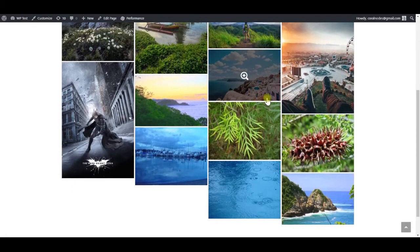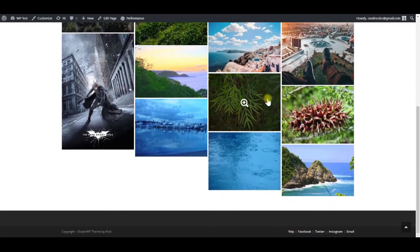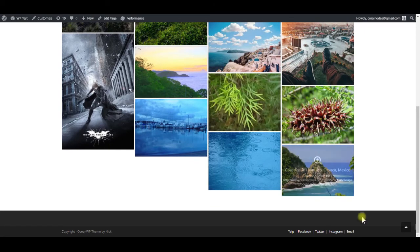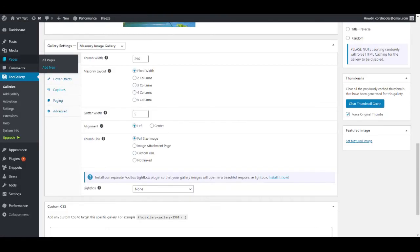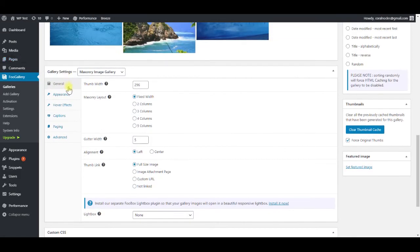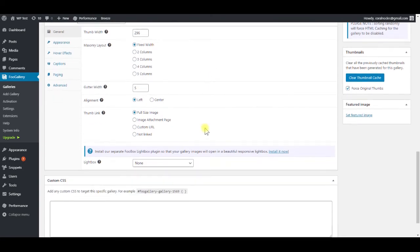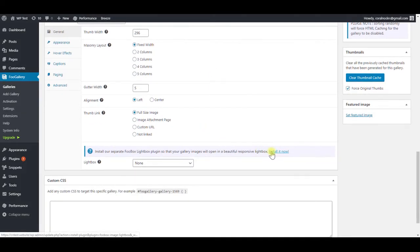One more step, we want to enable lightbox. For that, go back to the gallery settings, where we can see a link to install the FooBox plugin. Click on it, and follow the steps to activate it.